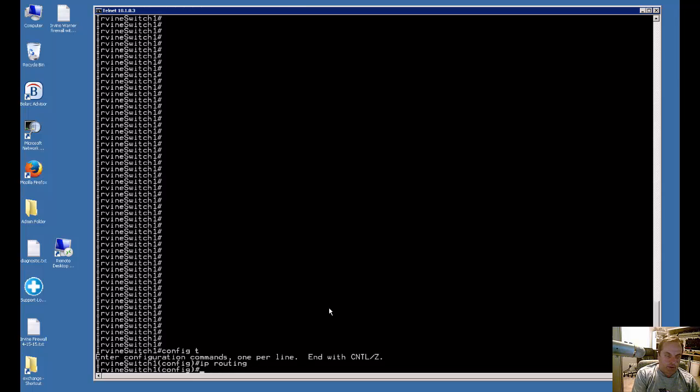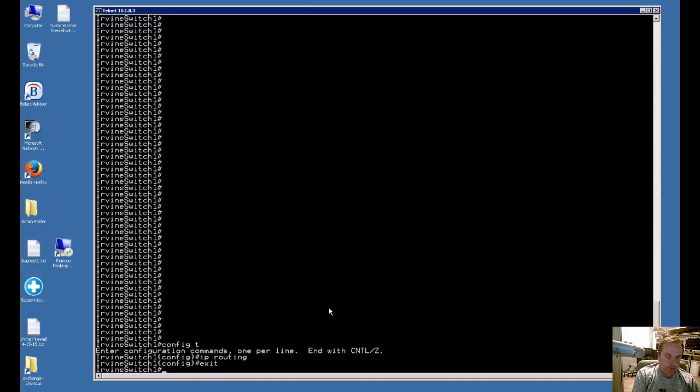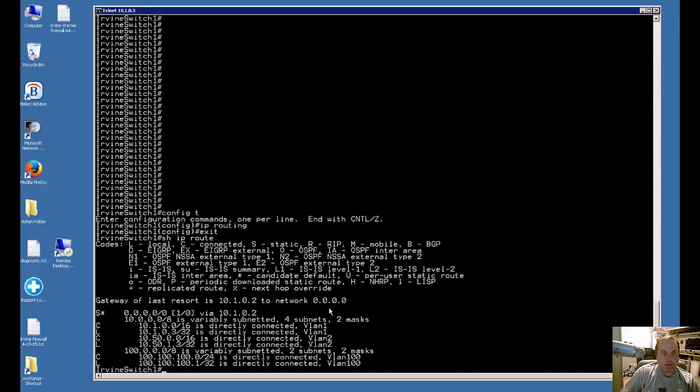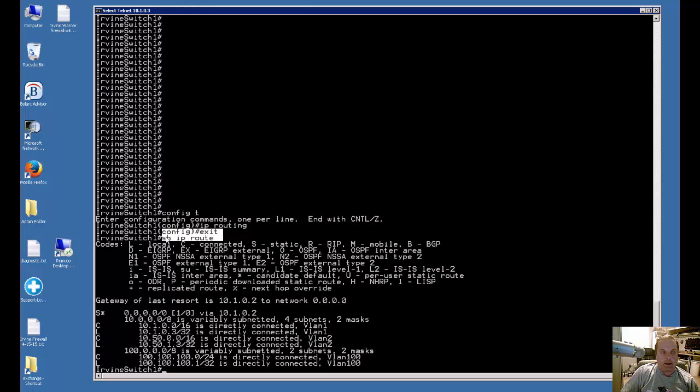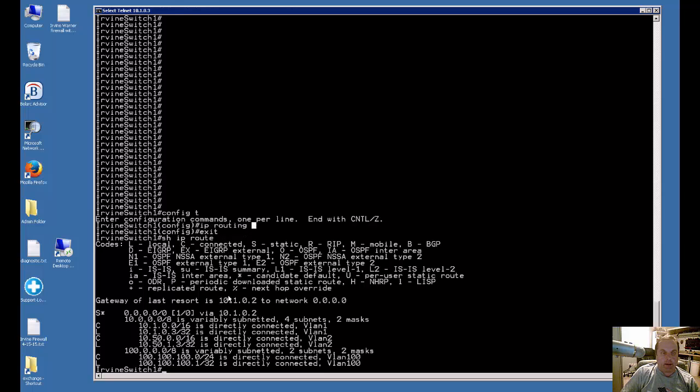Now just to show that IP routing is turned on, go ahead and hit exit back to the pound, and then type show IP route, and you'll see a bunch of routes. So if you're not sure if it's on or not, you can just type show IP route, and it'll tell you IP routing is not turned on. So turn on IP routing, and then go ahead and type it again, and you'll see that.